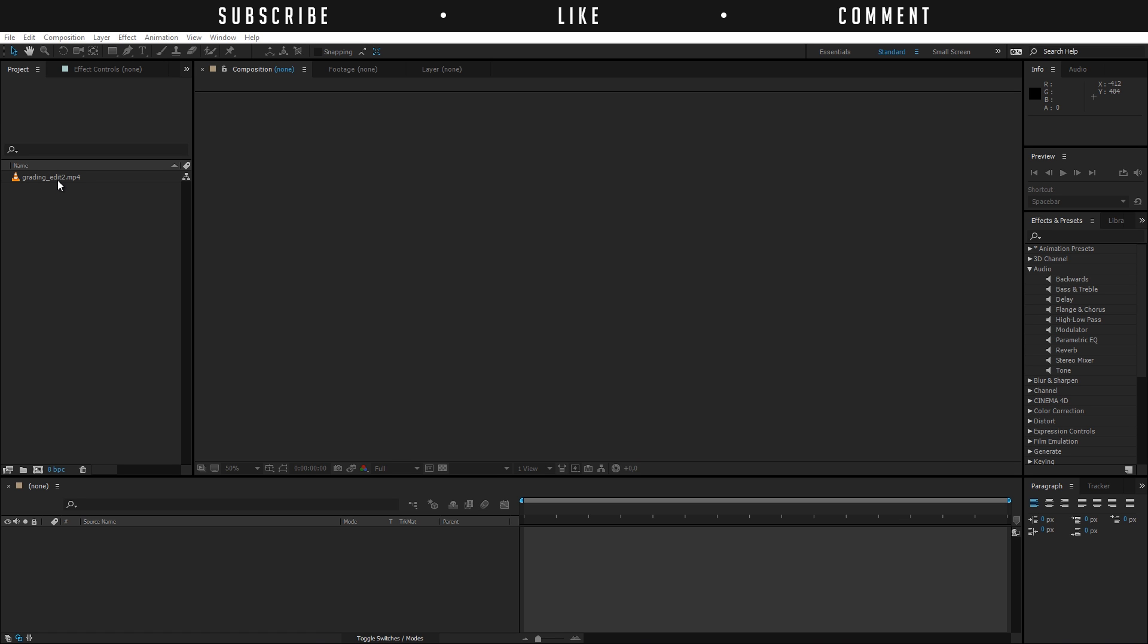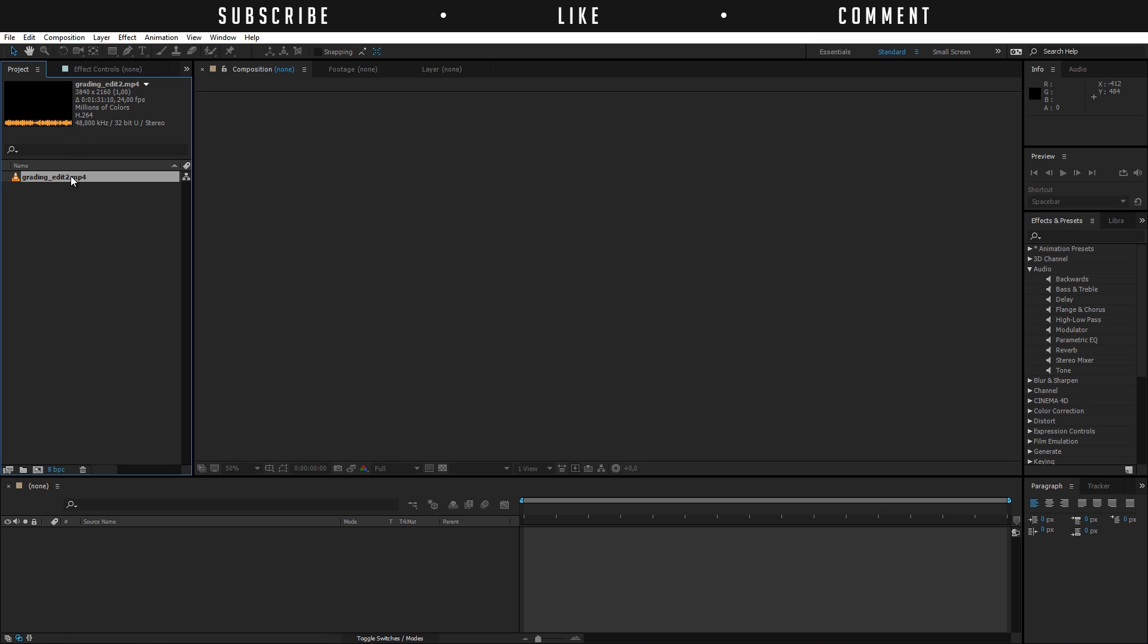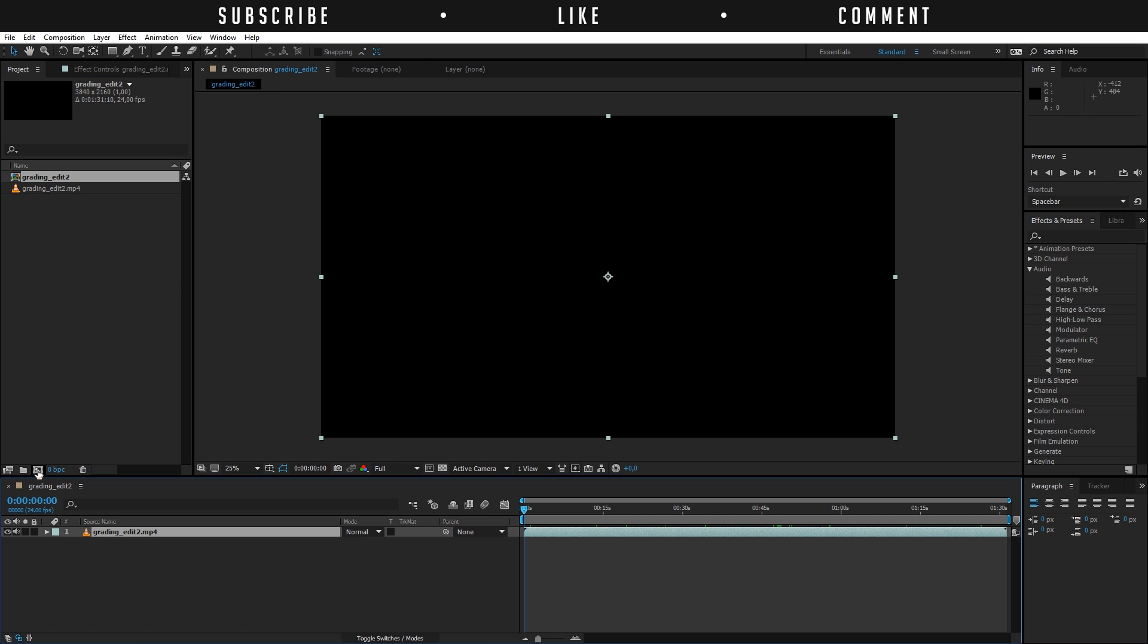So first of all I have here my video file with some audio. You can see here that the video file has audio once you click on it and you see the thumbnail. I will drag and drop that video into a new composition just like this and then my video is right here.